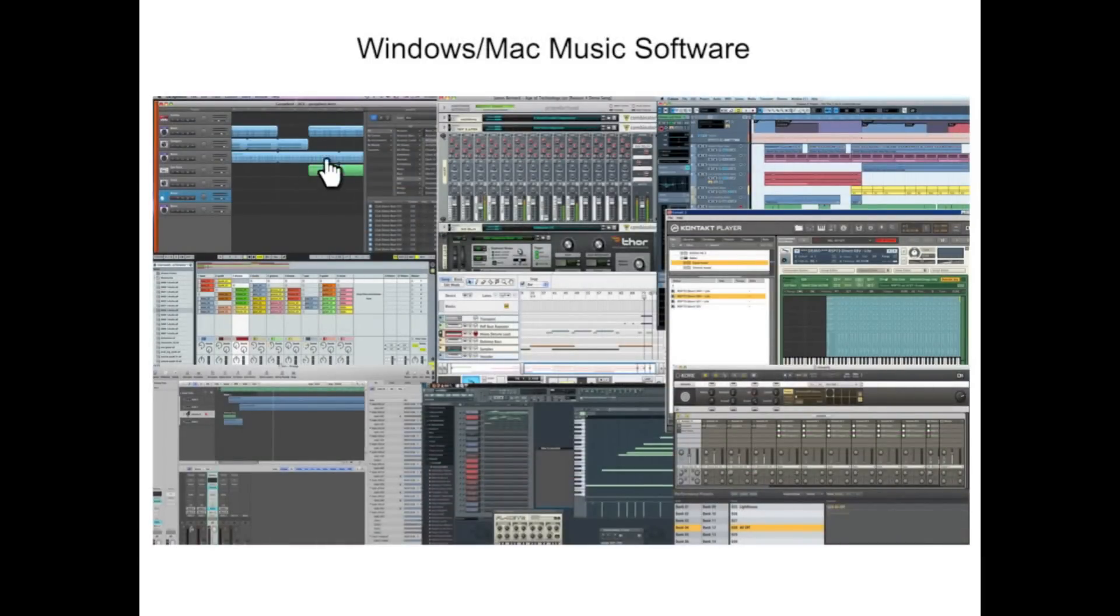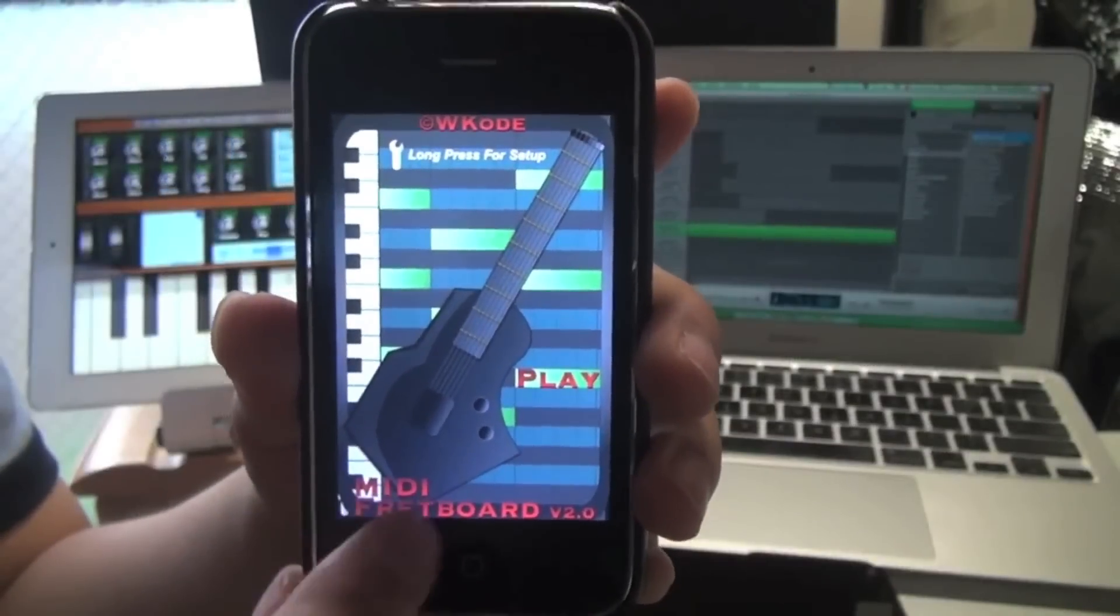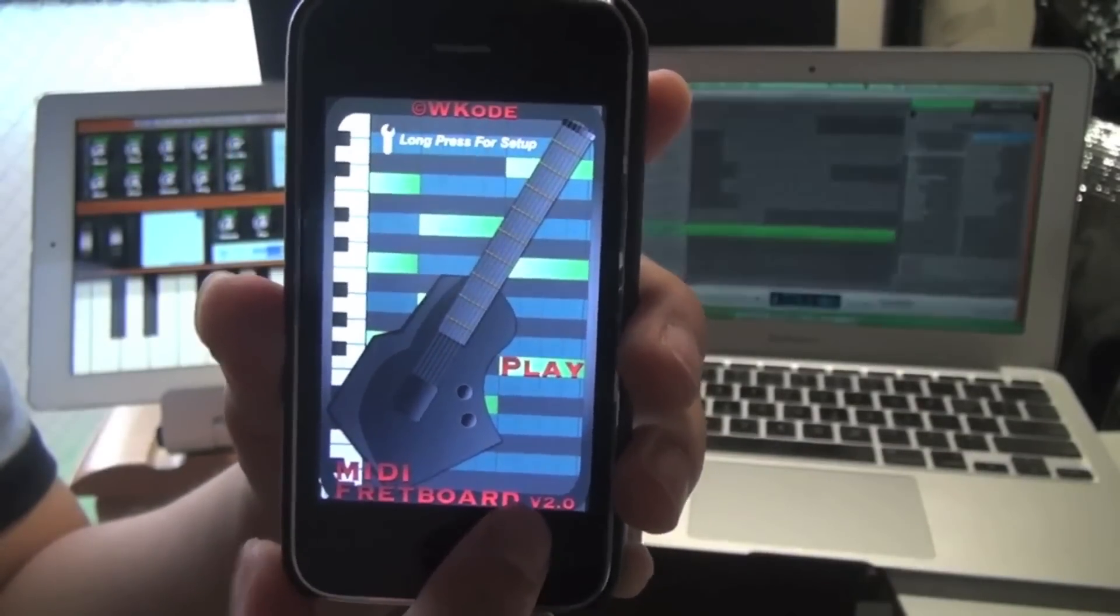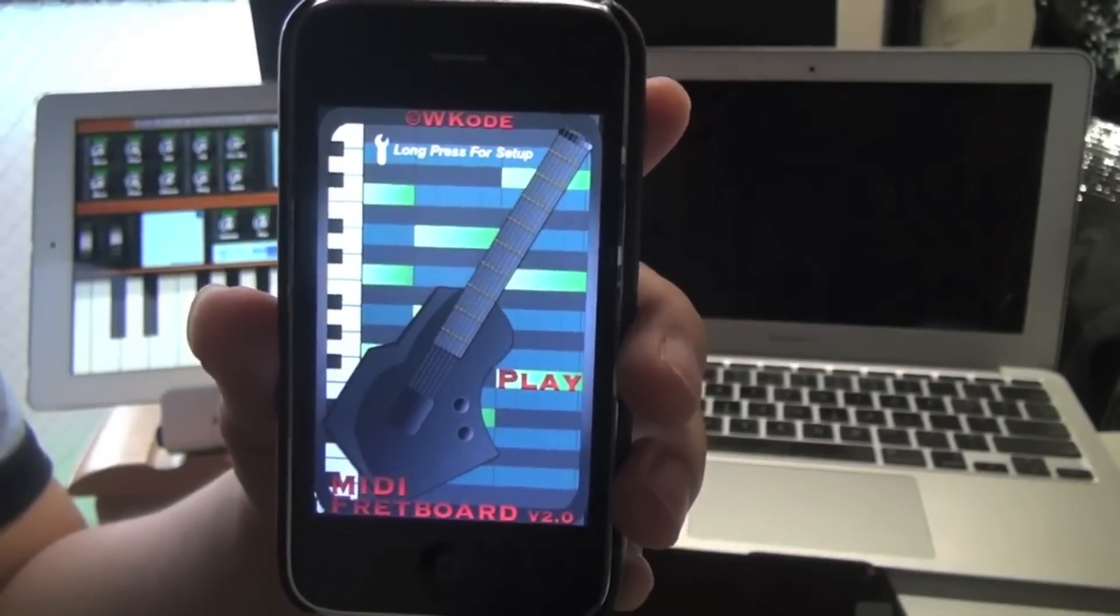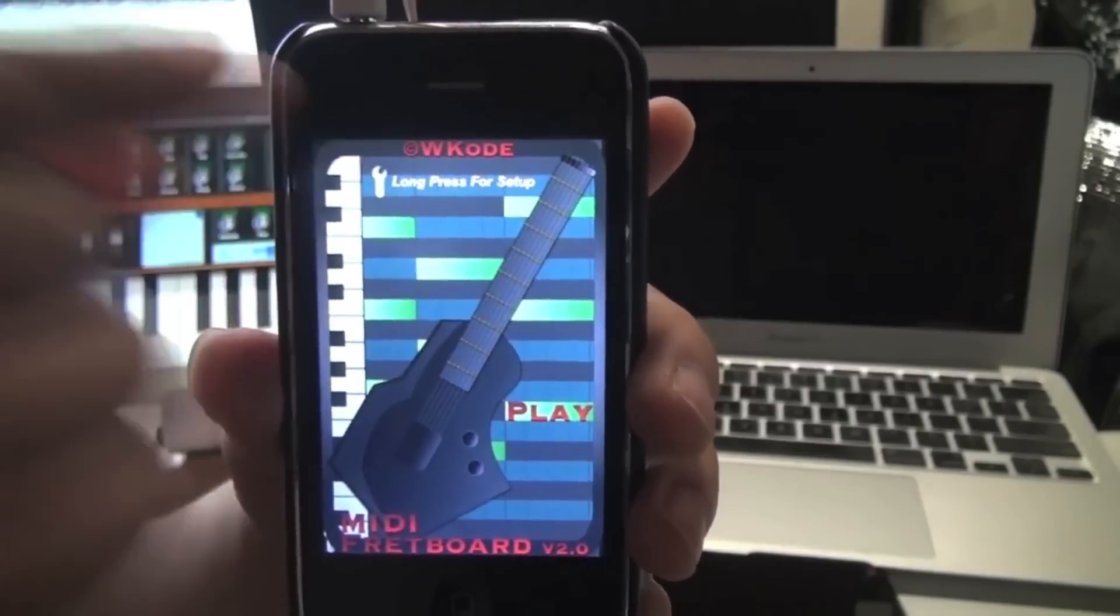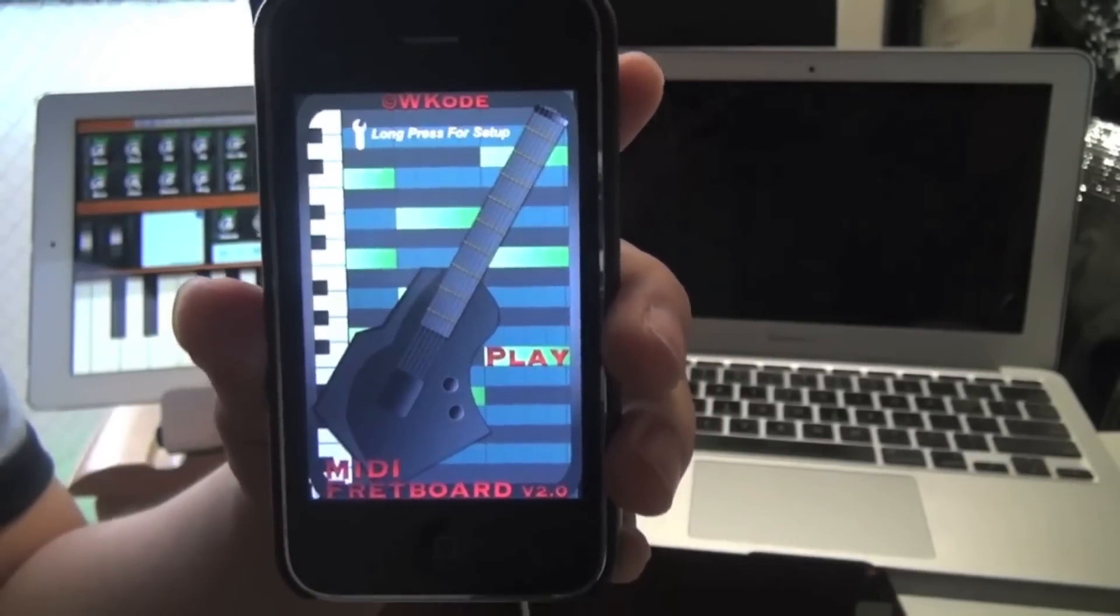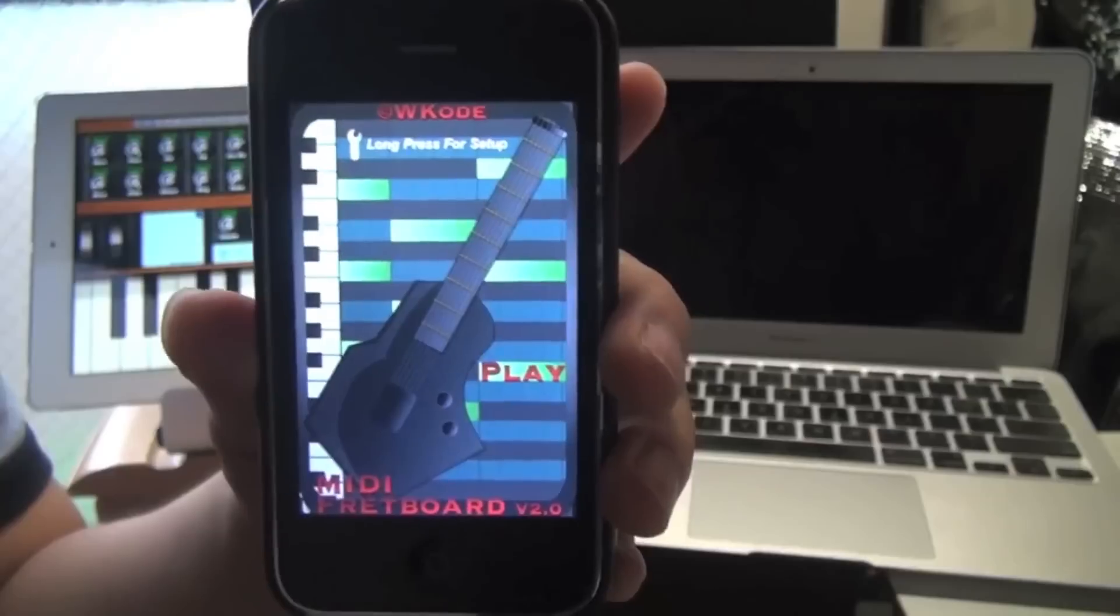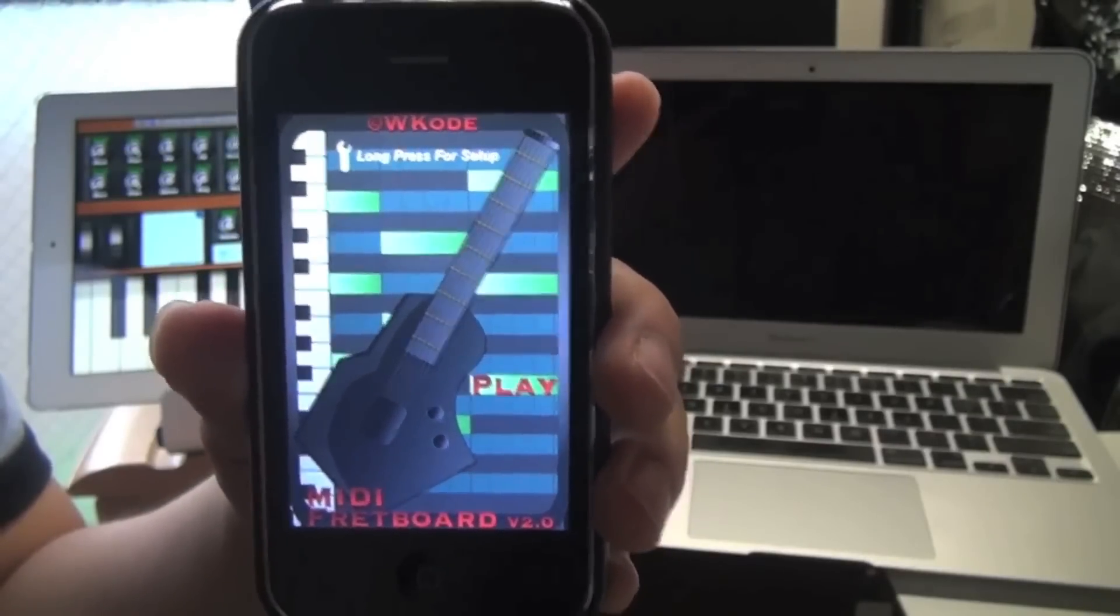Like GarageBand, Reason, Cubase, Contact, Core, FL Studio, Logic, Ableton Live and many more. MIDI fretboard version 2.0, an app for the iPhone and iPod Touch developed by Wcode. It's basically a MIDI guitar, bass guitar, ukulele, banjo, shamisen and a bunch of other fretboard instruments.